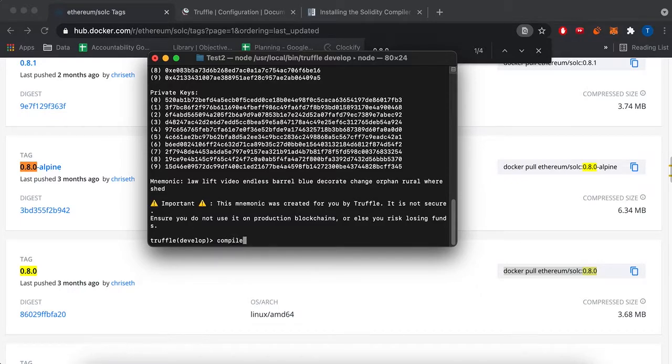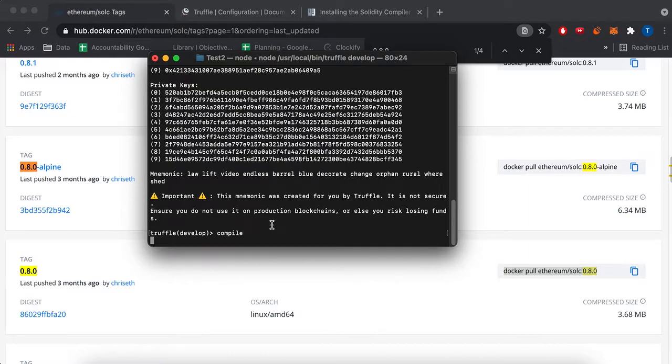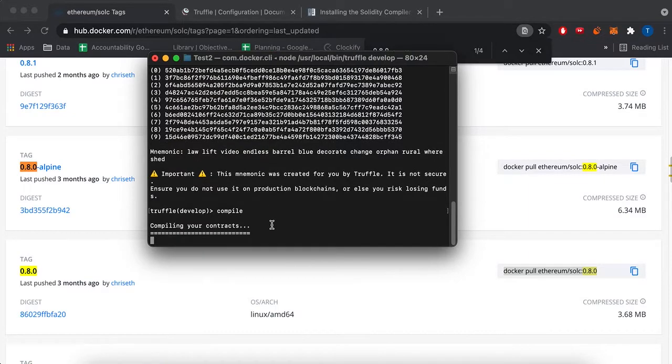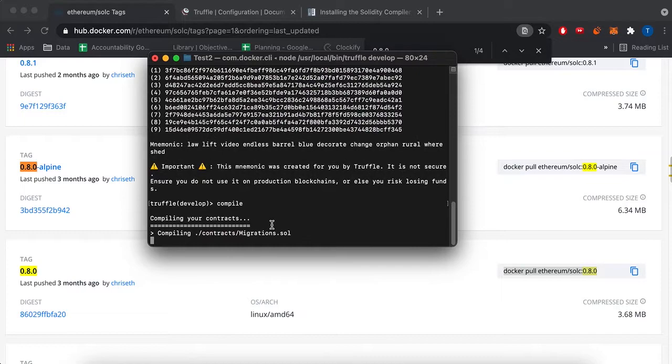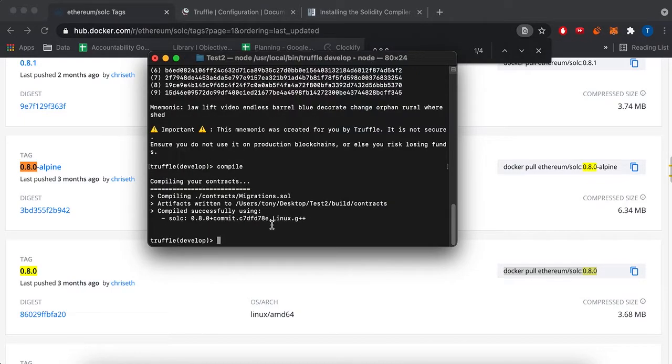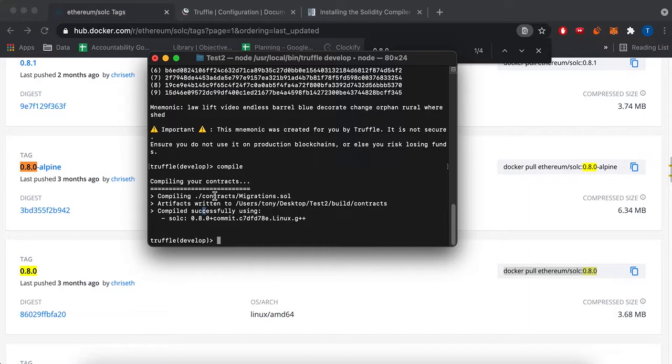And we shouldn't get any errors because we should have, yes, we managed to compile, and it says we're using the Solc 0.8.0, so it worked.